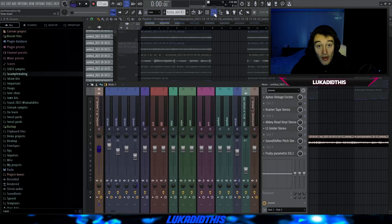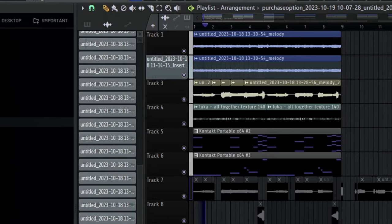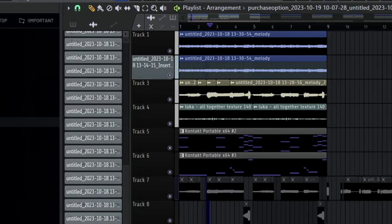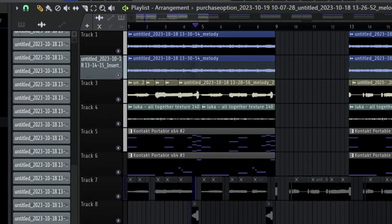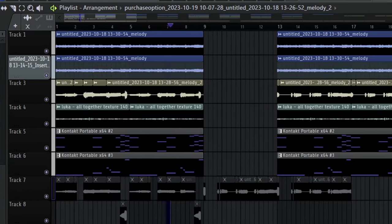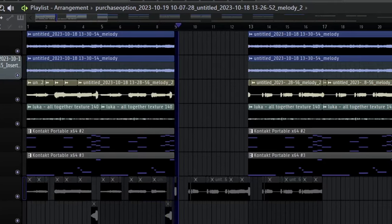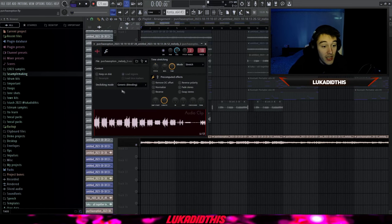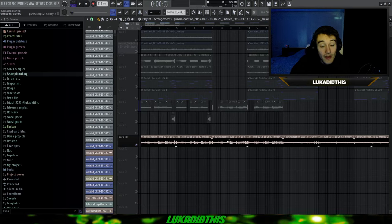Now I will show y'all the sample with and without the mastering chain. First, this is the sample without the mastering chain. Then after I put this mastering chain on, I put the Declicking Mode to Generic, the Mode to Stretch, and pitched it down by one. And now this is the sample with the mastering chain.